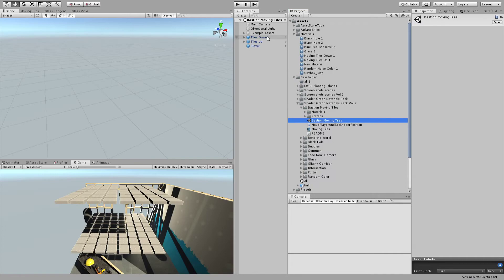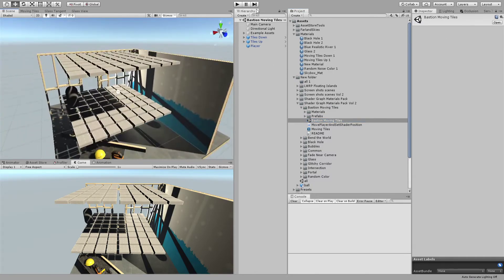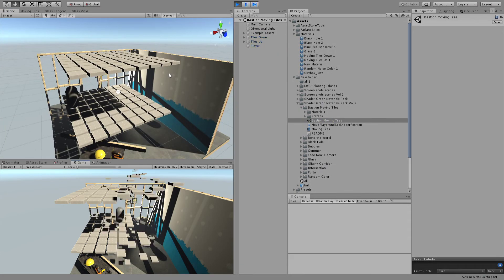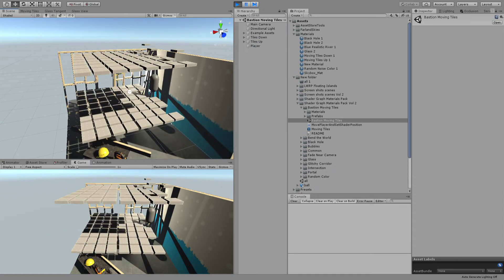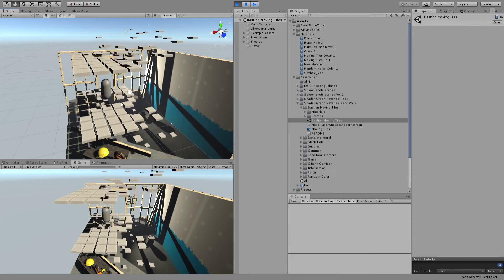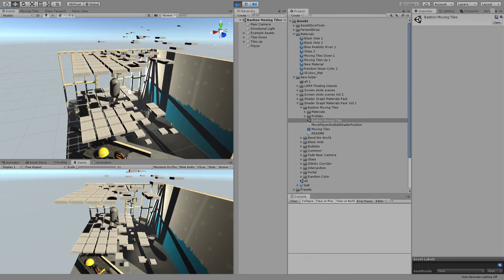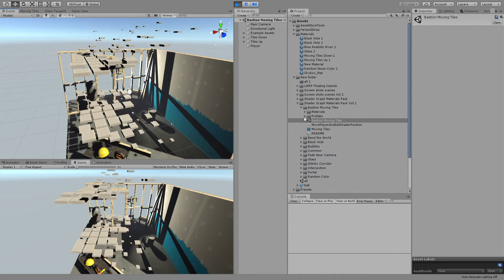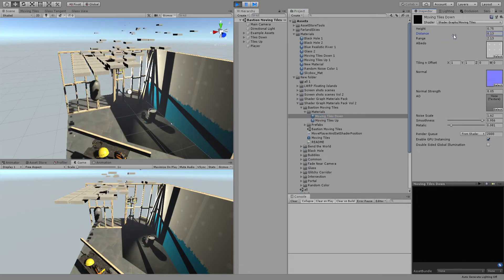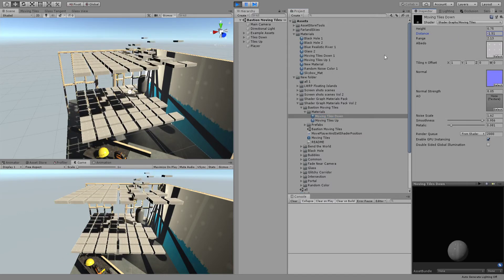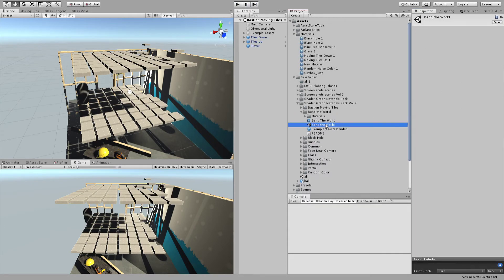Let's start with the base: Moving Tiles. It's a shader where you give it a point and it moves the tiles away from that point when it is further than the distance — and that's almost it.